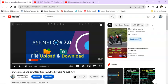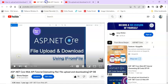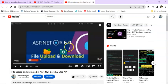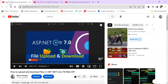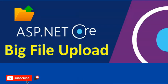Guys, if you remember, I have created so many videos like in .NET Core 7.0, 3.1 and 6.0 covering file upload and download. But a few days ago, while working with a big project, I found that huge file or big file upload requires a little bit different configuration.